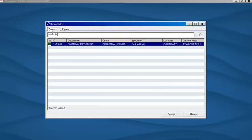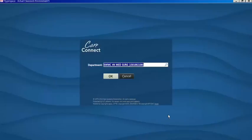Once we find our department, we will highlight it and select accept. That will populate in the department window, and we will select OK.